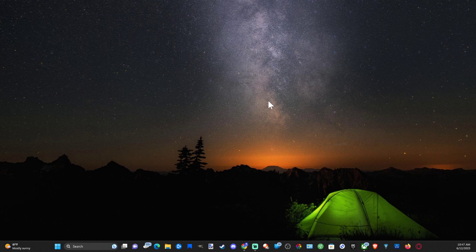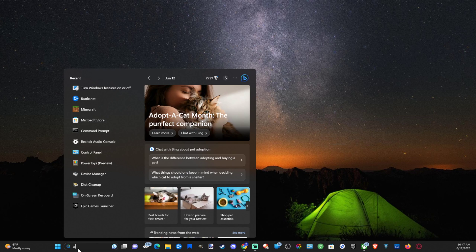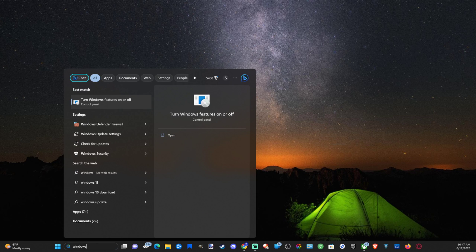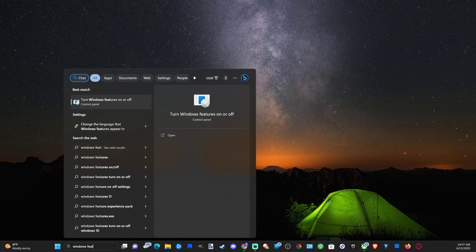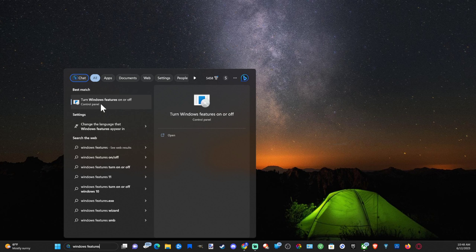Now this is really easy to do. All we have to do is go down to search and type in 'Windows features' just like this. Then go to 'Turn Windows features on or off' under the Control Panel.